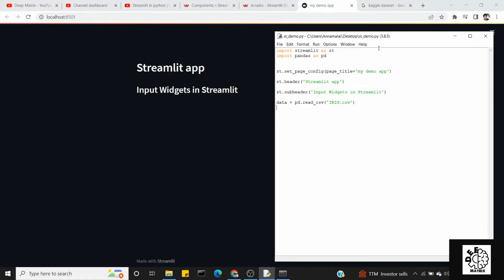Hi friends, welcome you all to DeepMetrics. This is the 6th video of the Streamlit tutorial. So now we are looking at input widgets. In the last video, we covered the checkbox and radio buttons. So now we are looking at the select box.